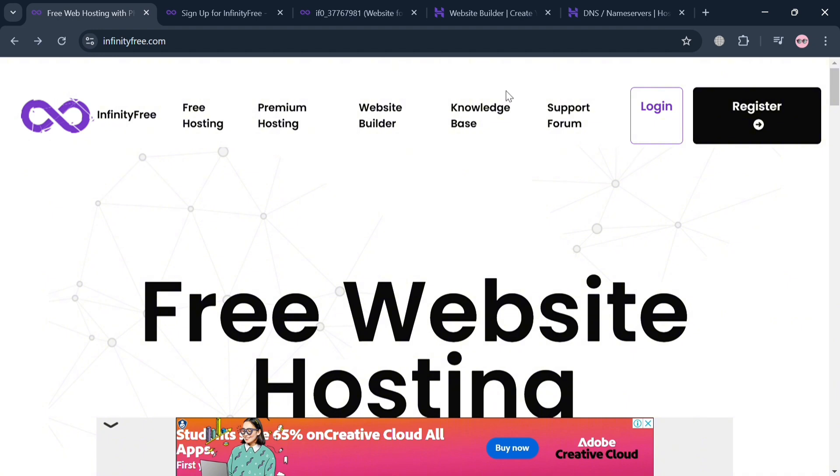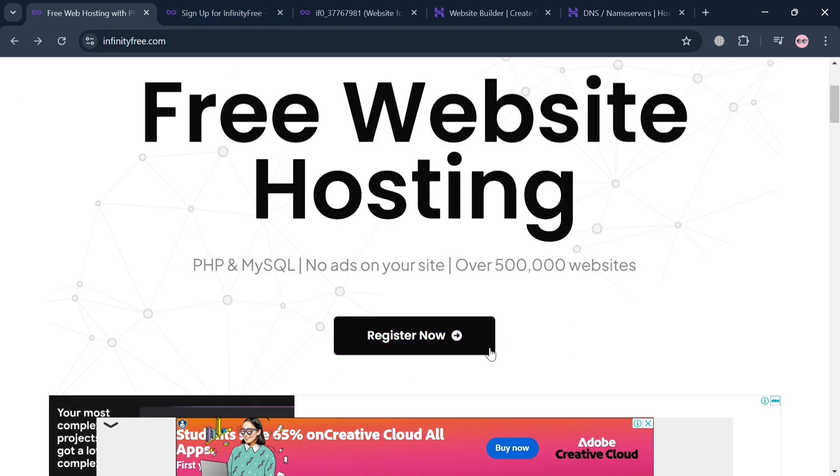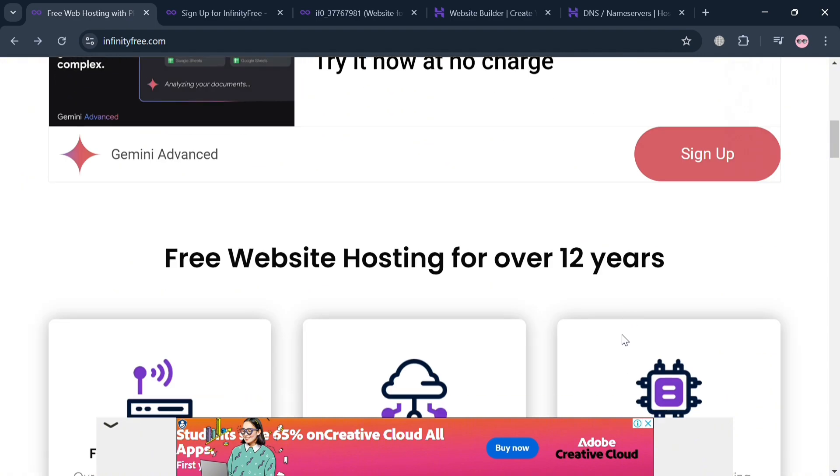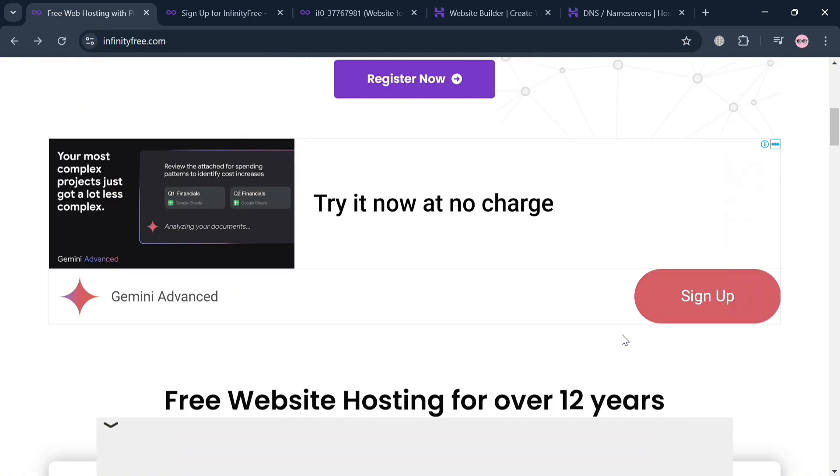To create an account in InfinityFree, you could also use my affiliate link below the description where I earn a small commission at no additional cost to you. By using the link, you may also get some discount or rewards upon sign up.